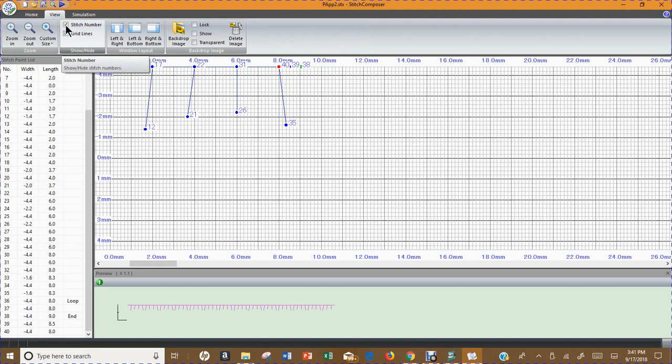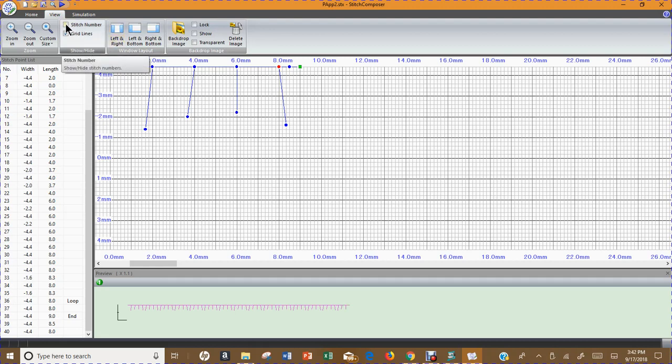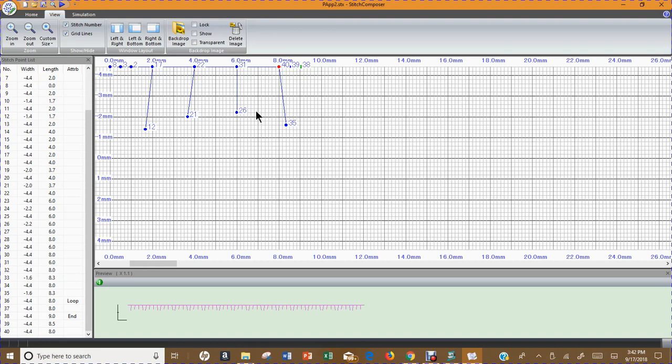If I deselect this button all the numbers that correspond with the stitch points disappear. I typically when I am making stitch composed patterns like to have the stitch numbers turned on because it gives me a really good reference for what's happening on the screen and what the stitch order is.